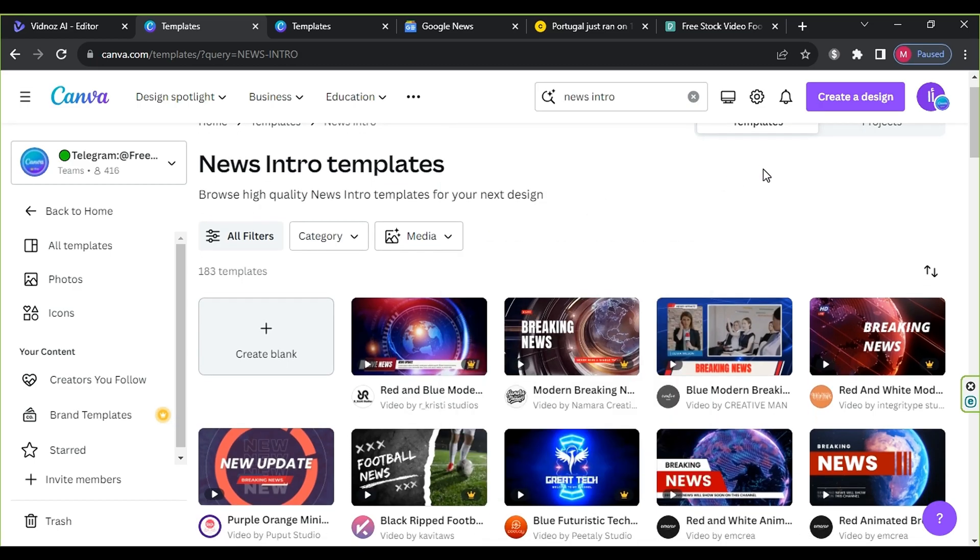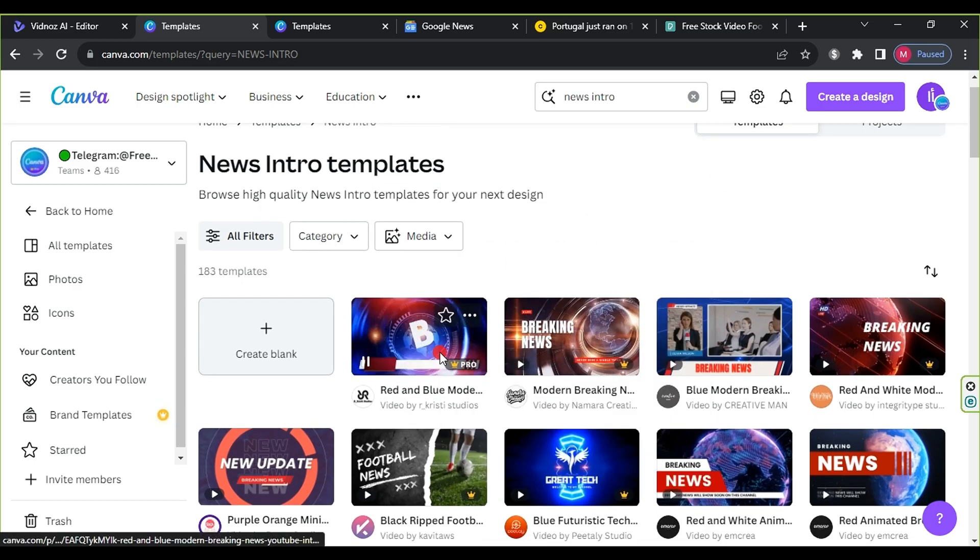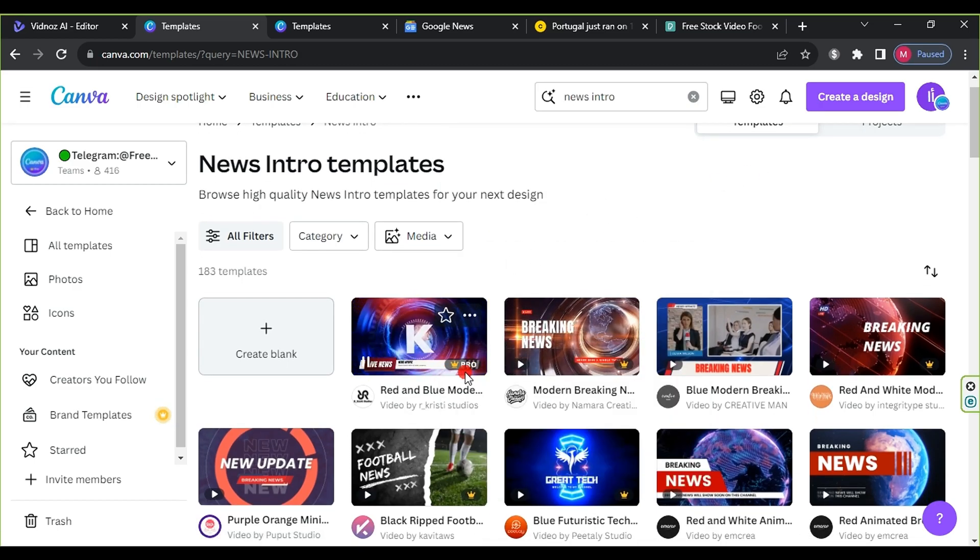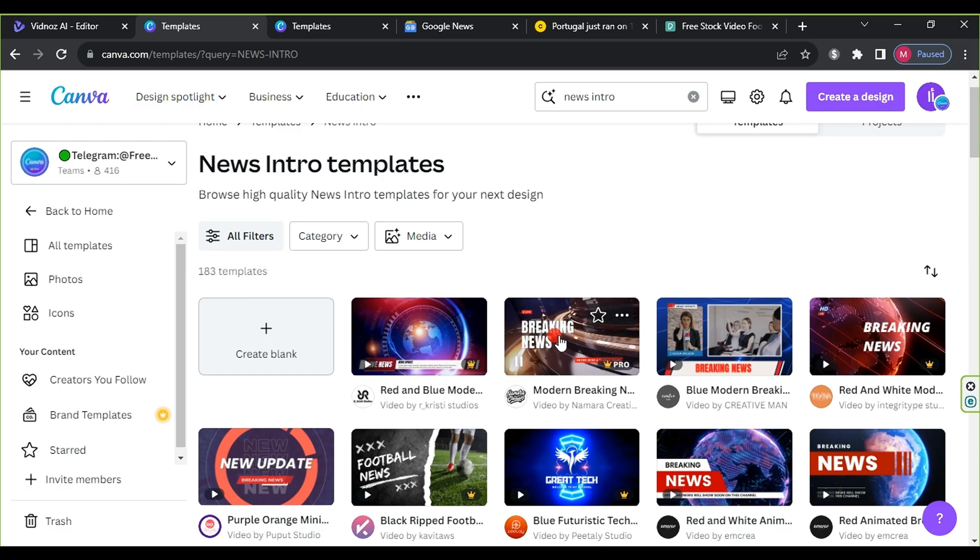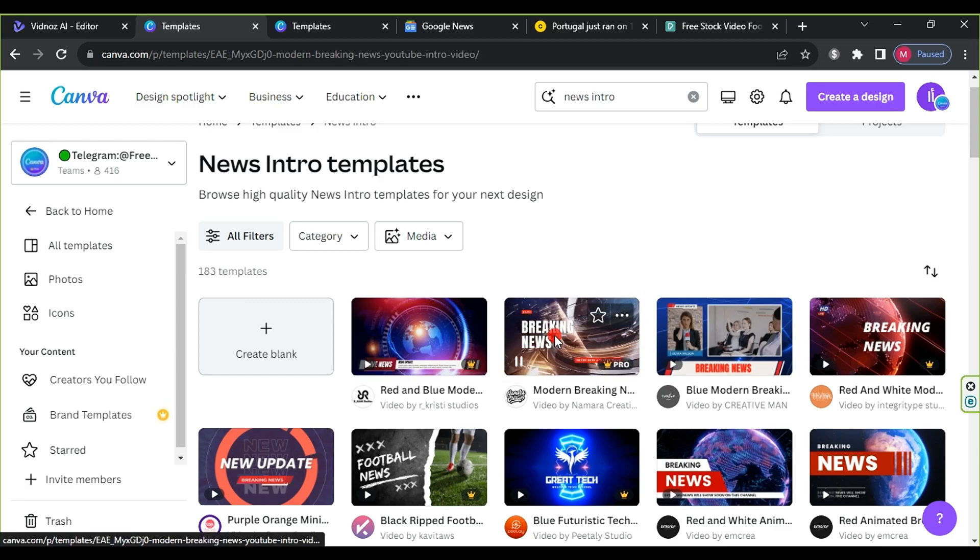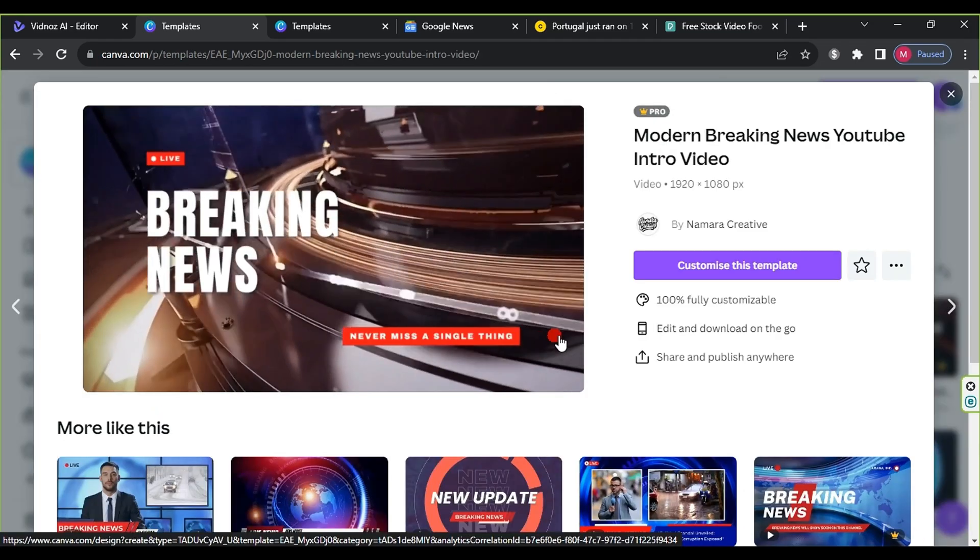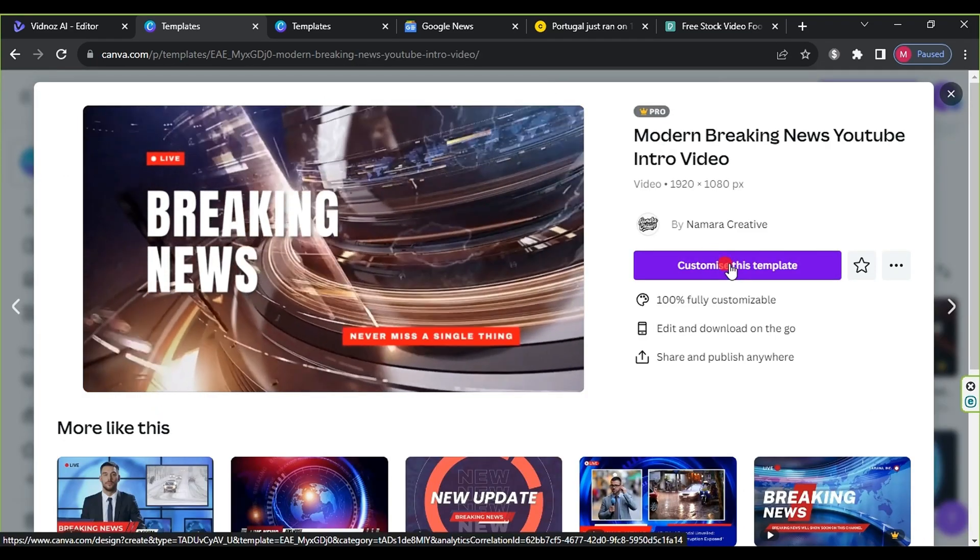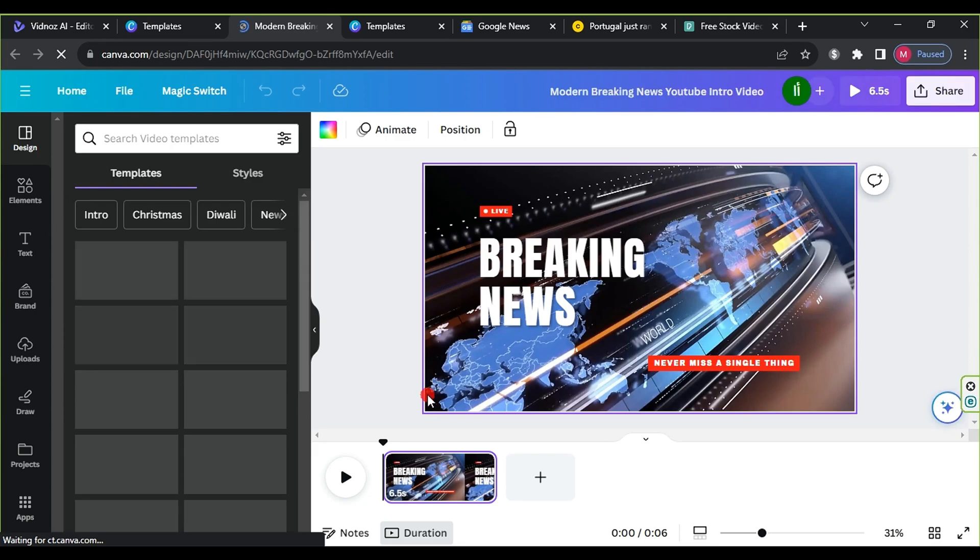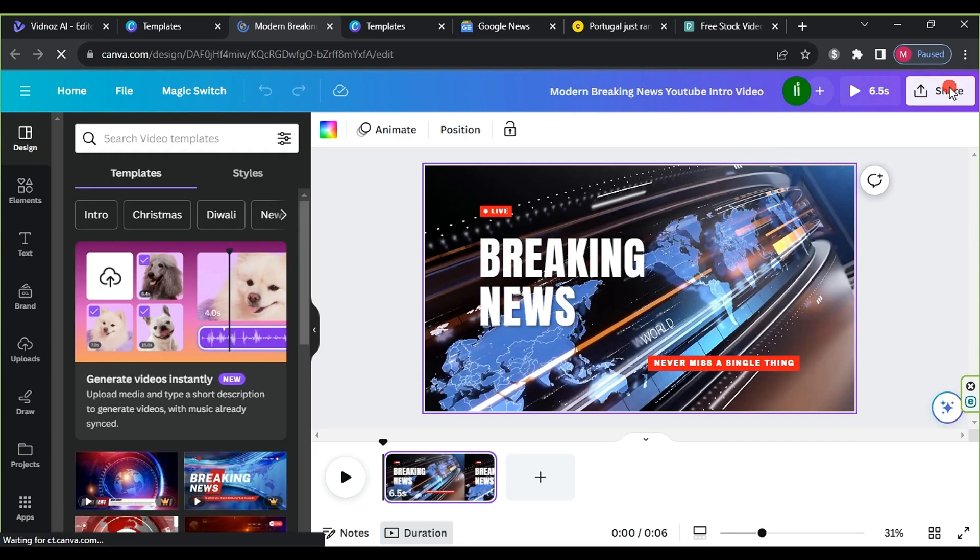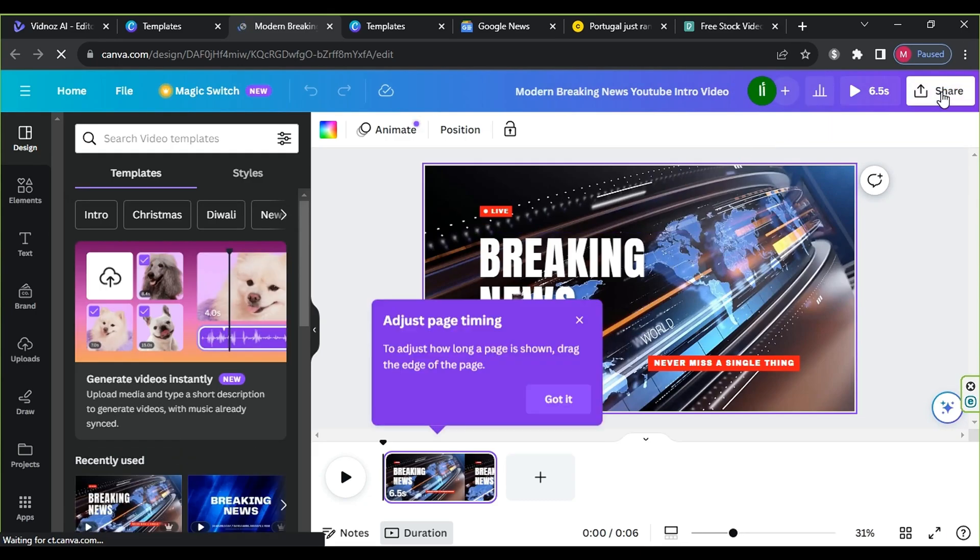Now, let's prepare for a professional AI-powered news bulletin. News Intro - Download a news intro from Canva by searching for news intro, customize the template, and download it.